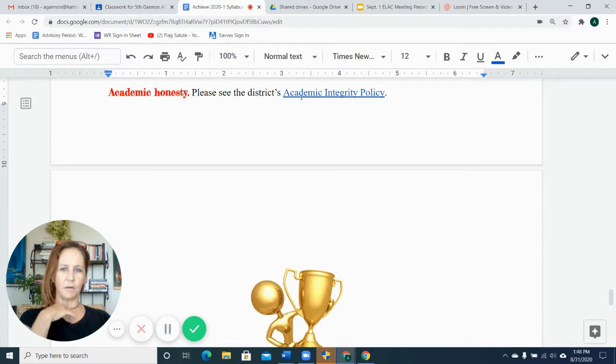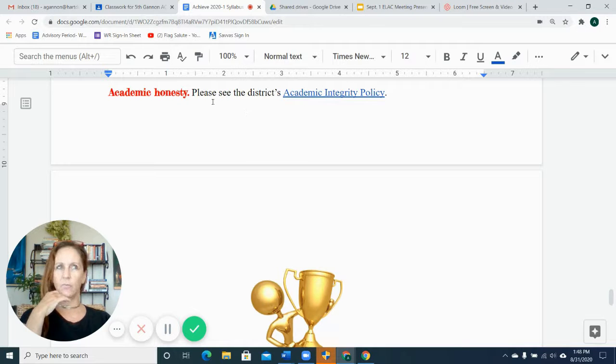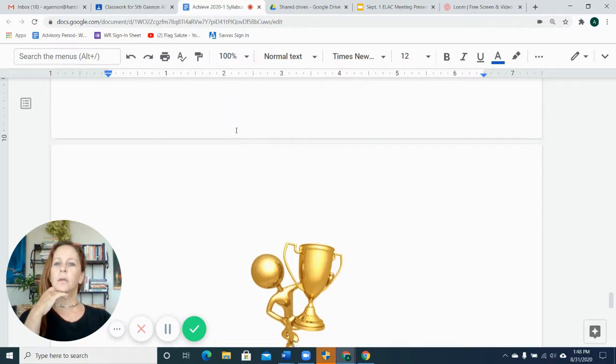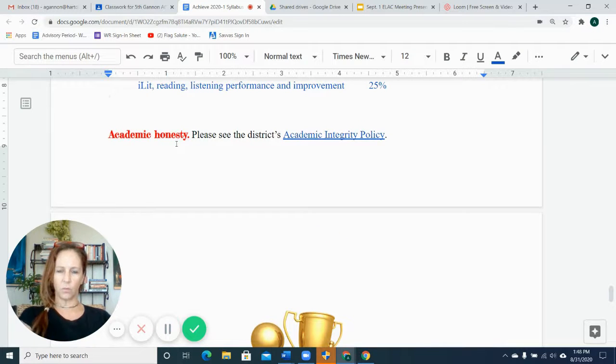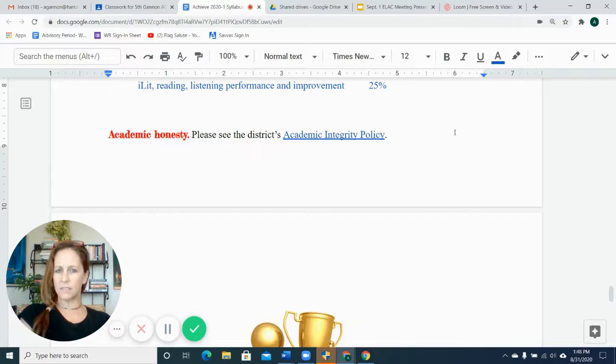I've clipped on here the academic integrity policy for William S. Hart. Everybody needs to do their own work and the consequences for not doing one's own work are pretty severe, so it's very important that we make good choices and do our own work.